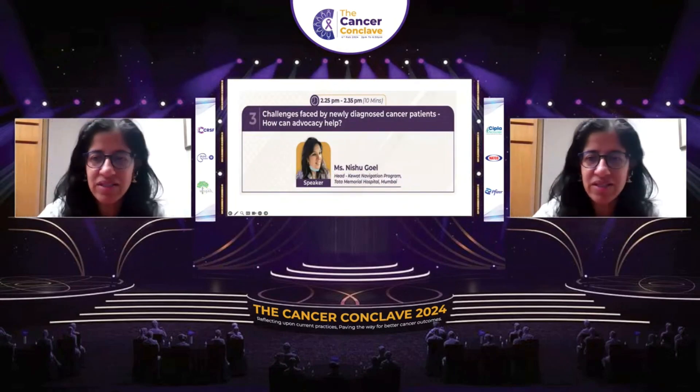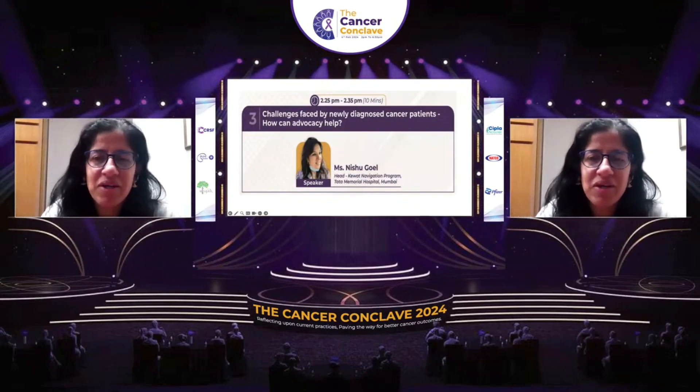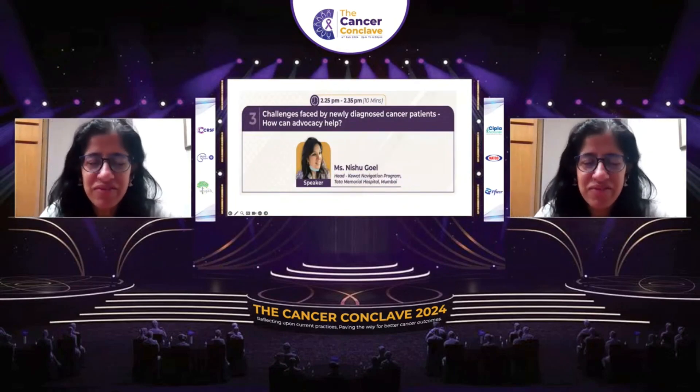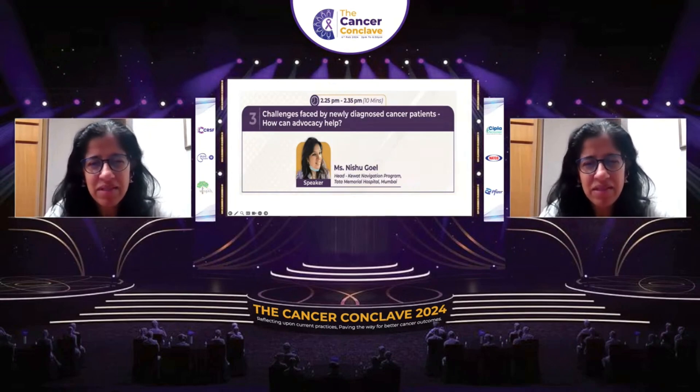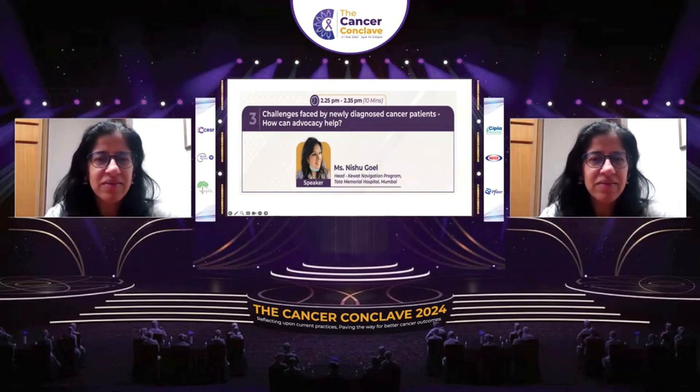Thank you so much, Dr. Kumar and Vijay, for this opportunity.